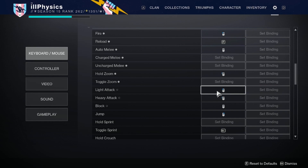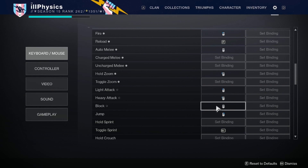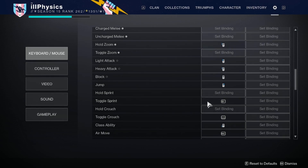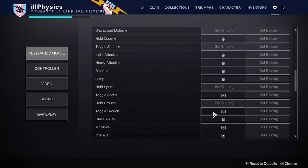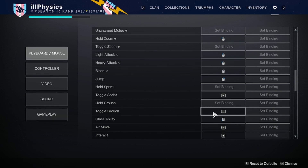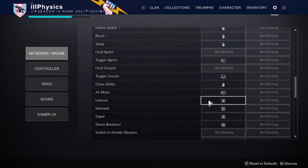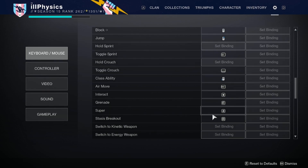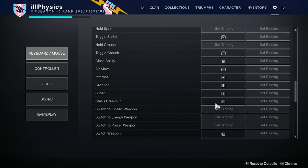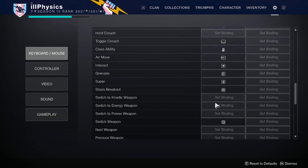Light attack while in super is left click, heavy attack is the front thumb button, and block while in super is pressing in on the scroll wheel — same as regular melee. Jump is right click as mentioned. Toggle sprint is shift. Space bar is toggle crouch. The interact key is caps lock. Grenade is E, super is the number four, and stasis breakout is R.